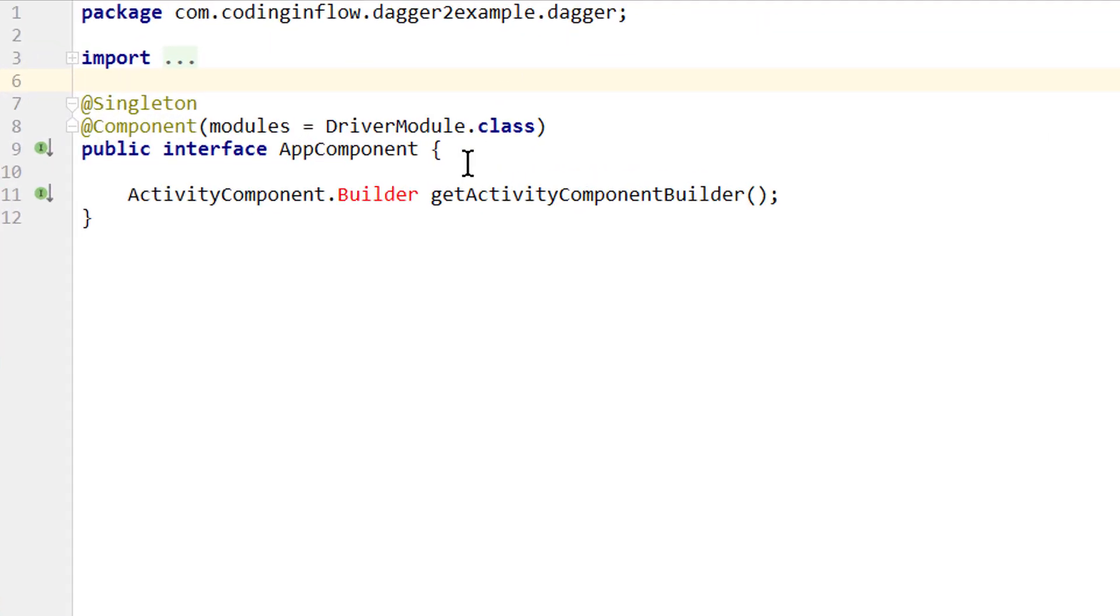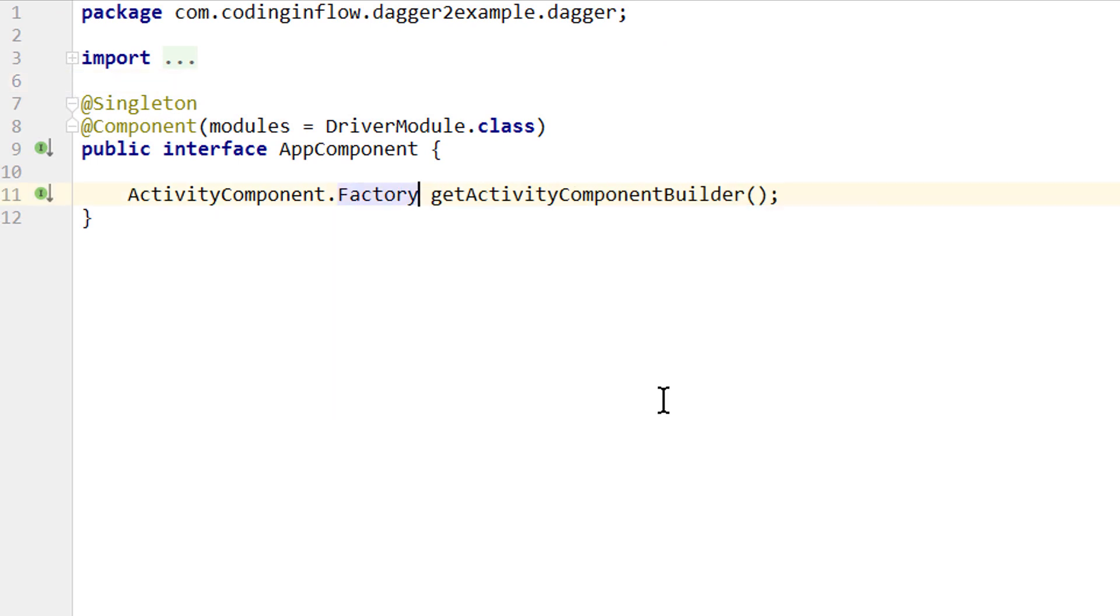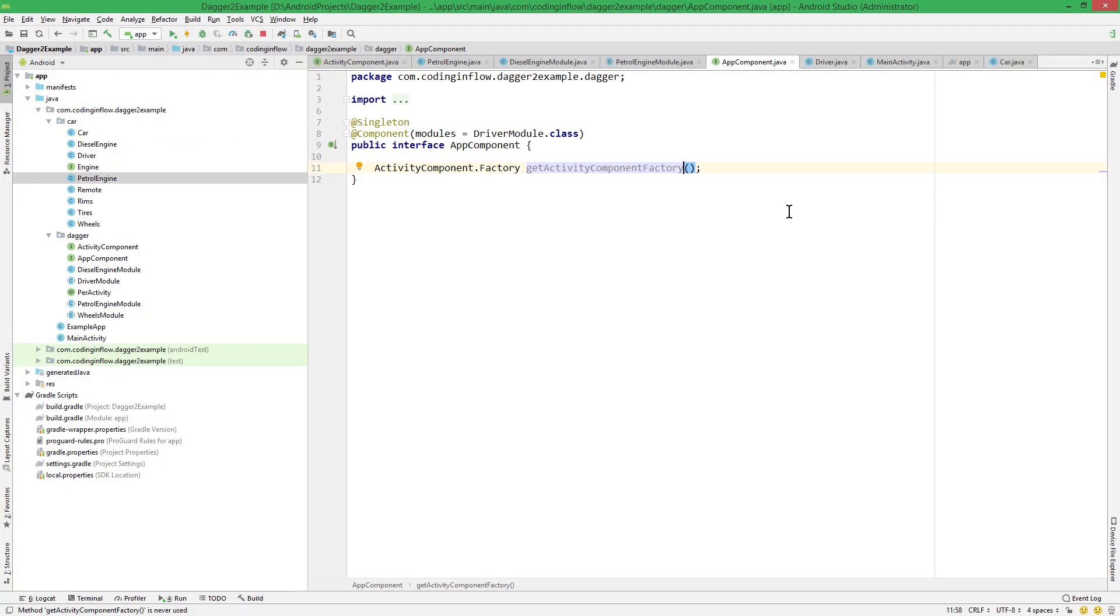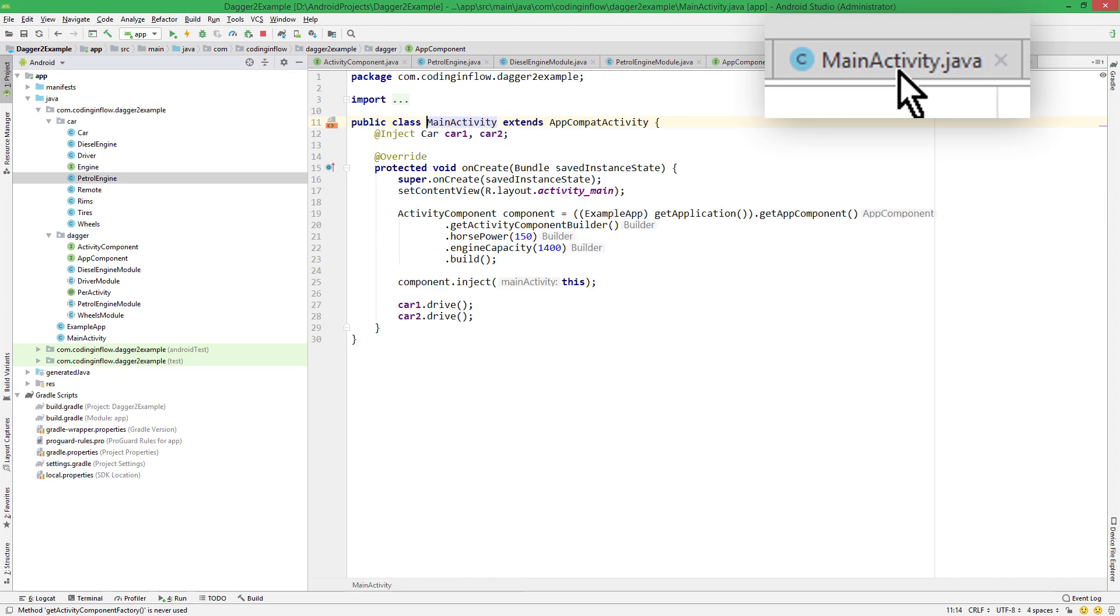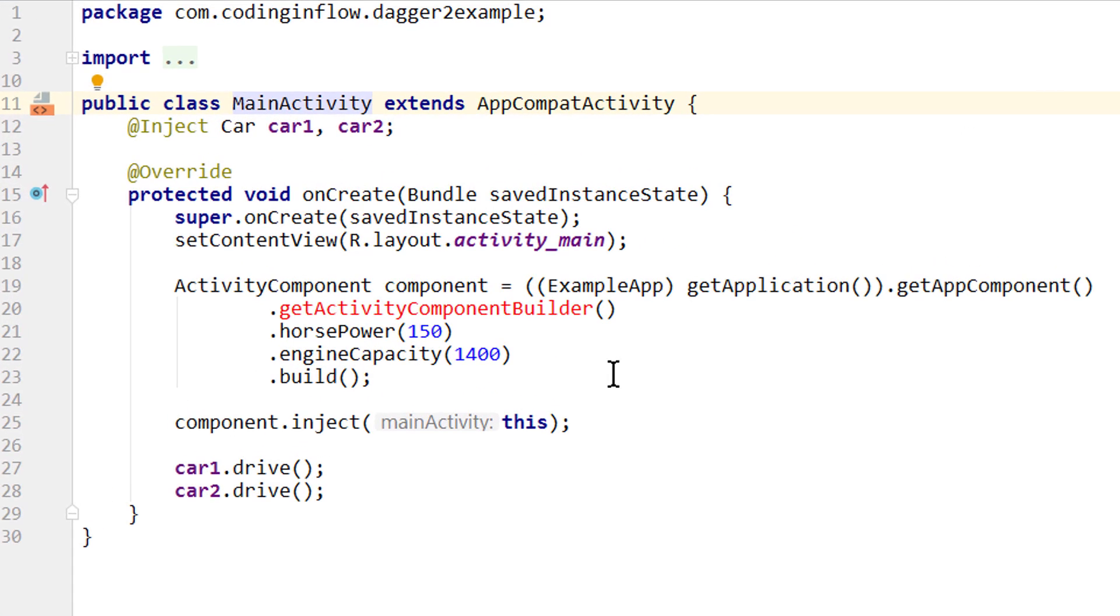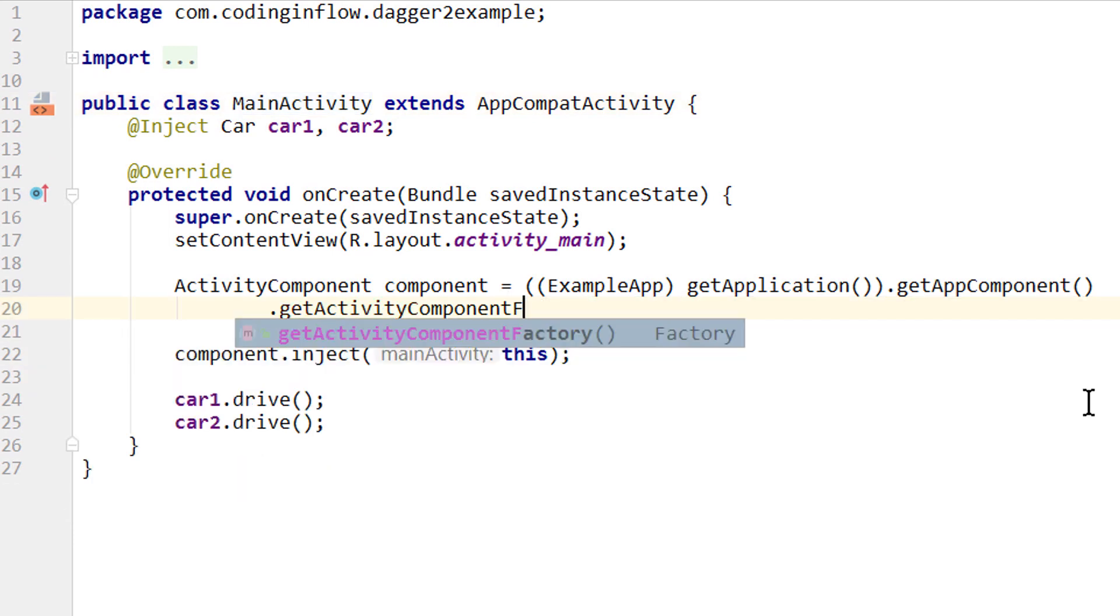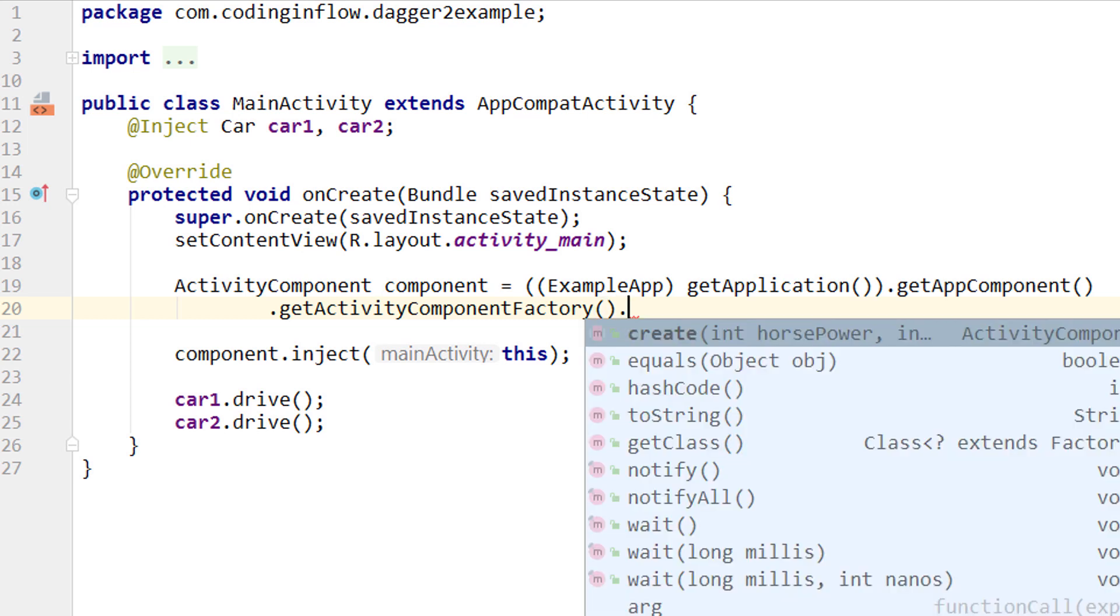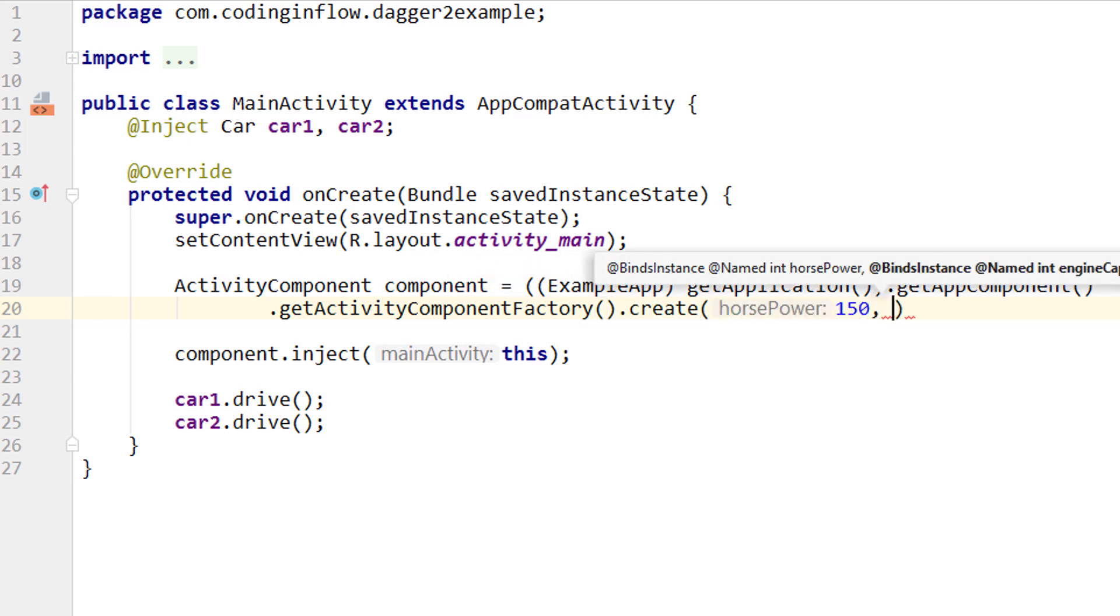And then we go into our app component. Because instead of a builder, it now has a binding for the activity component factory. And again, it makes sense to change the method name as well. And then we go into our main activity. Where we now can't call getActivityComponentBuilder. Instead we call getActivityComponentFactory. On which we can call our create method and pass horsepower and engine capacity directly.